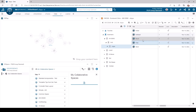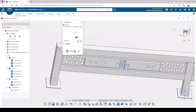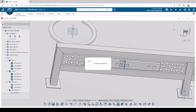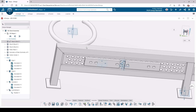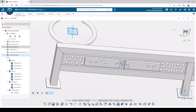Now for the revolved ring. Here we use reference planes to place it.